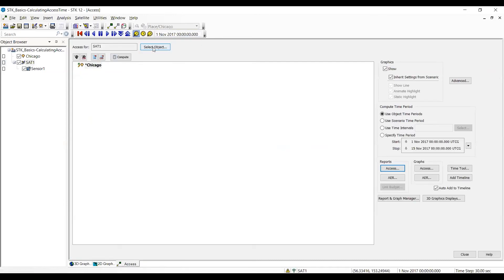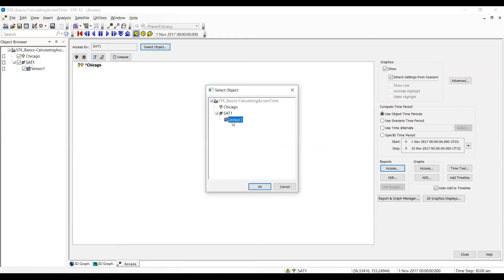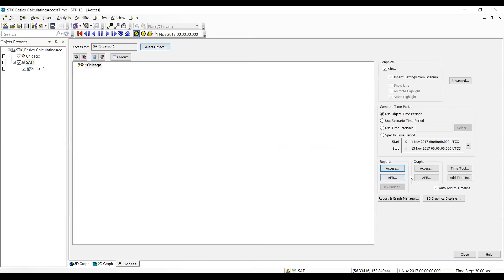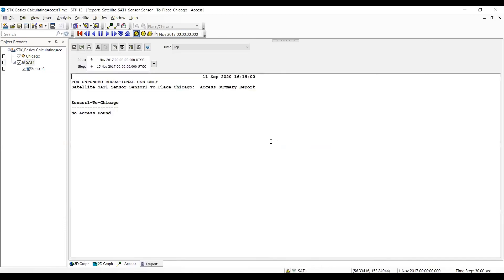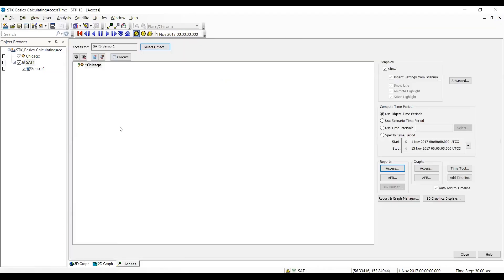I want to reselect the sensor. So I'm going to go to the sensor. I'm going to hit access and it comes up no access file. What that means is at no time during the two week period does the sensor see Chicago. Again, it's because it has a very narrow field of view. I'm going to get rid of the report because it's cluttering up my window.